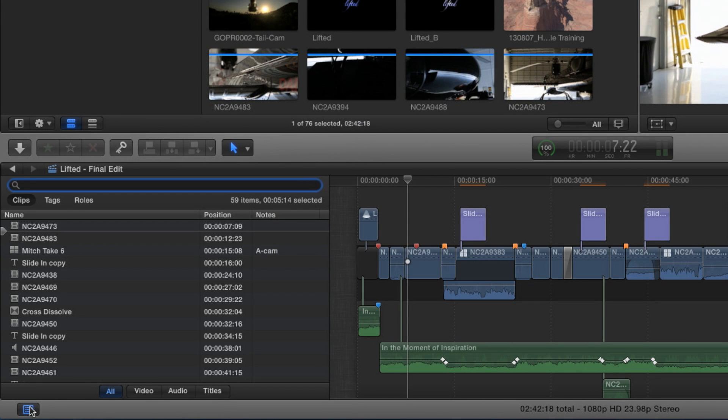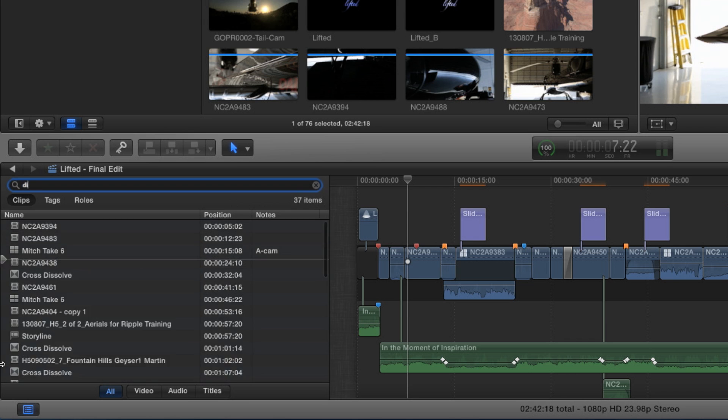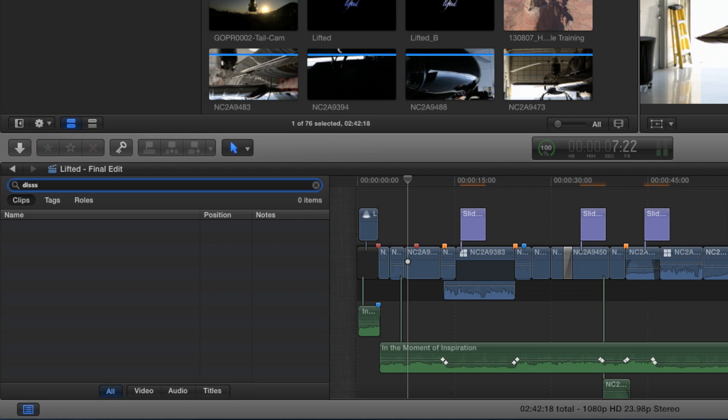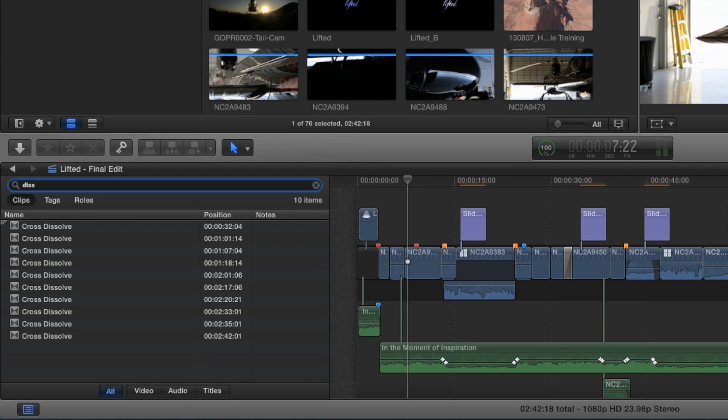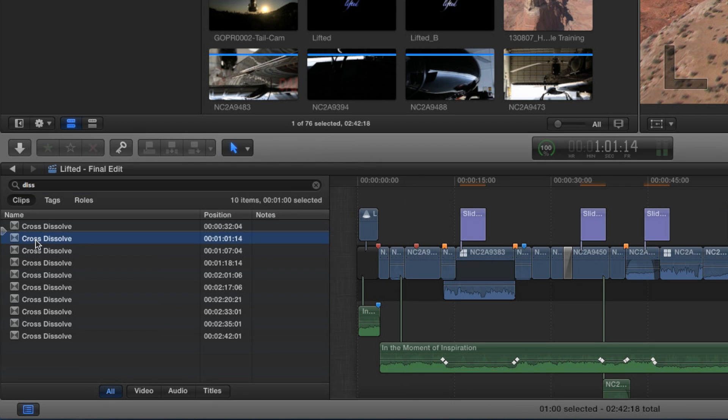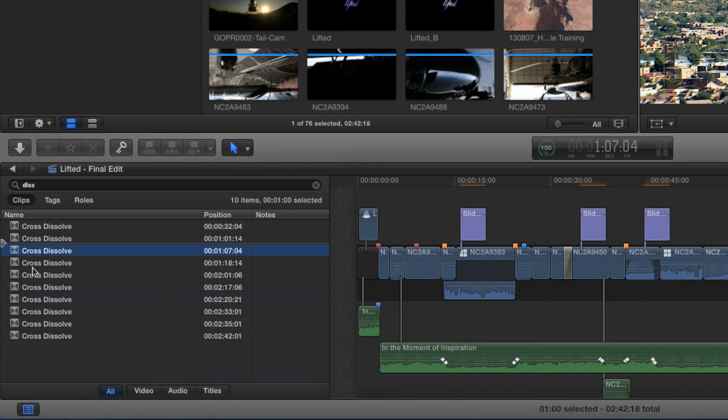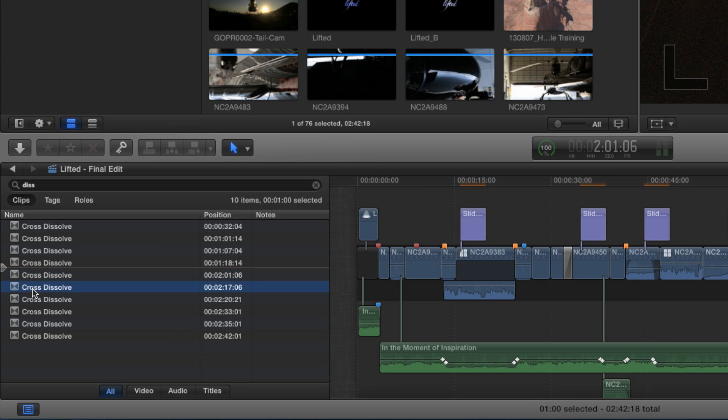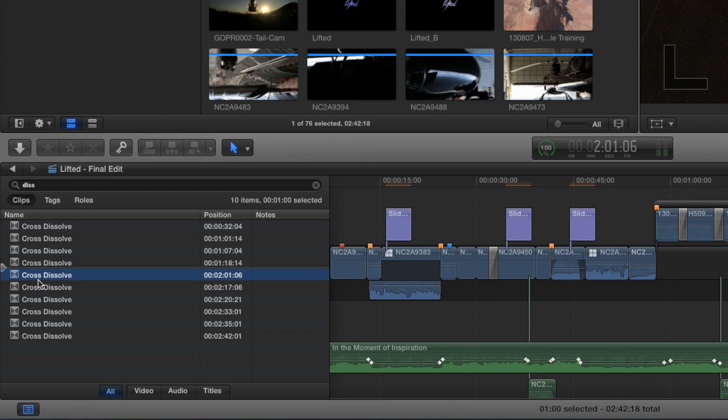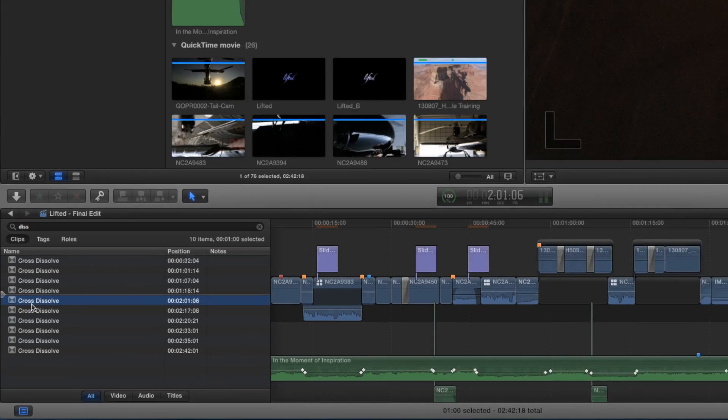It opens this little panel. Let's just start with transitions. I have a lot of transitions, but I don't know what they are. But let's say I want to know where all my Dissolves are. I just type in the first few letters of Dissolve, and right away it lists every single Dissolve that's in the project for the entire project.